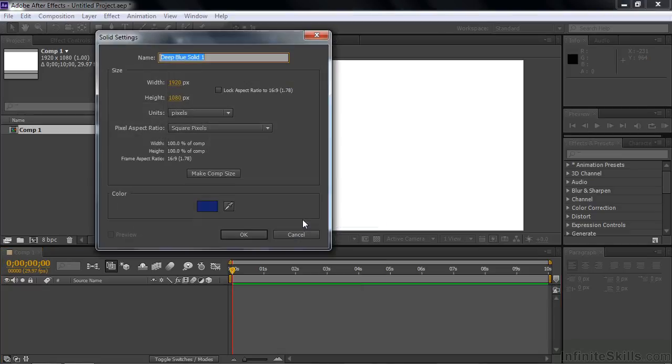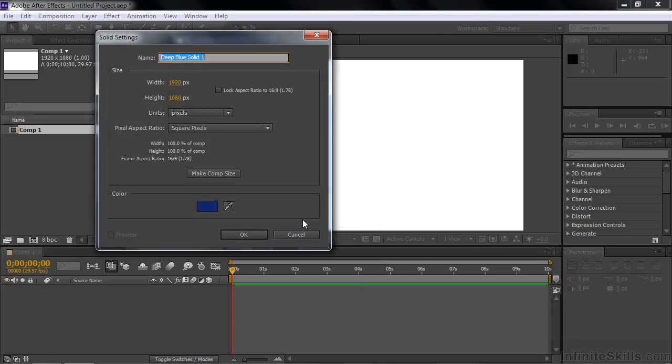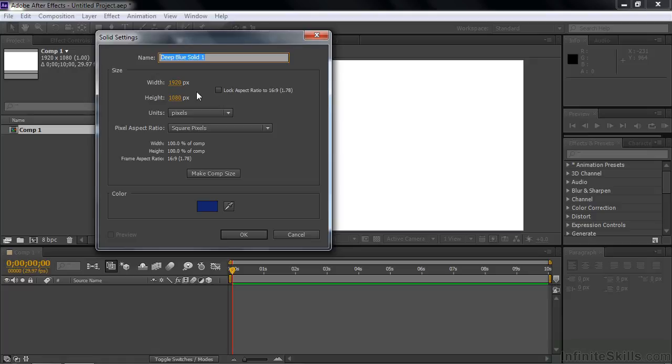Let's start off with Solid. The Solid Settings dialog box asks if you want to keep it the same size of the comp you're working on, which is fine. Sometimes you don't, but we'll take the default here, same size of the comp.